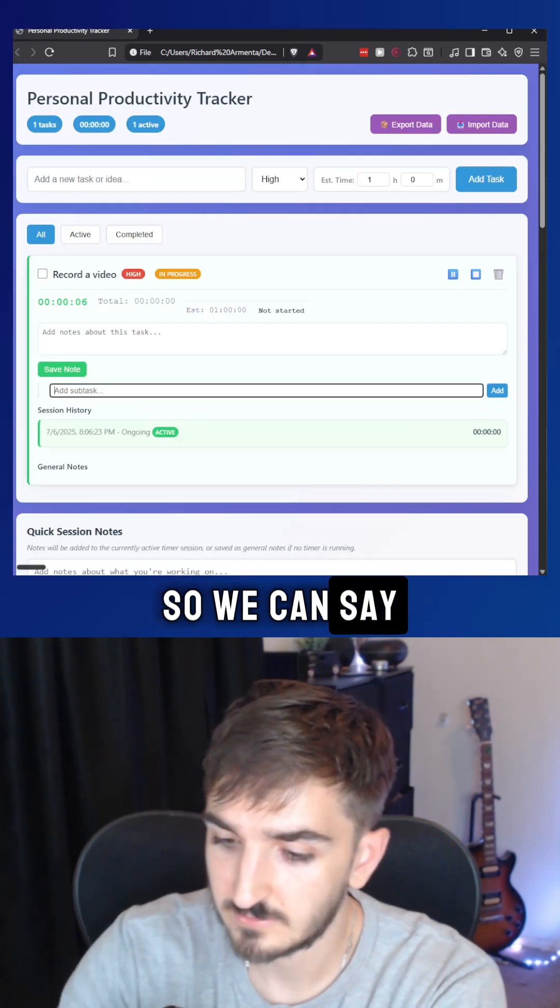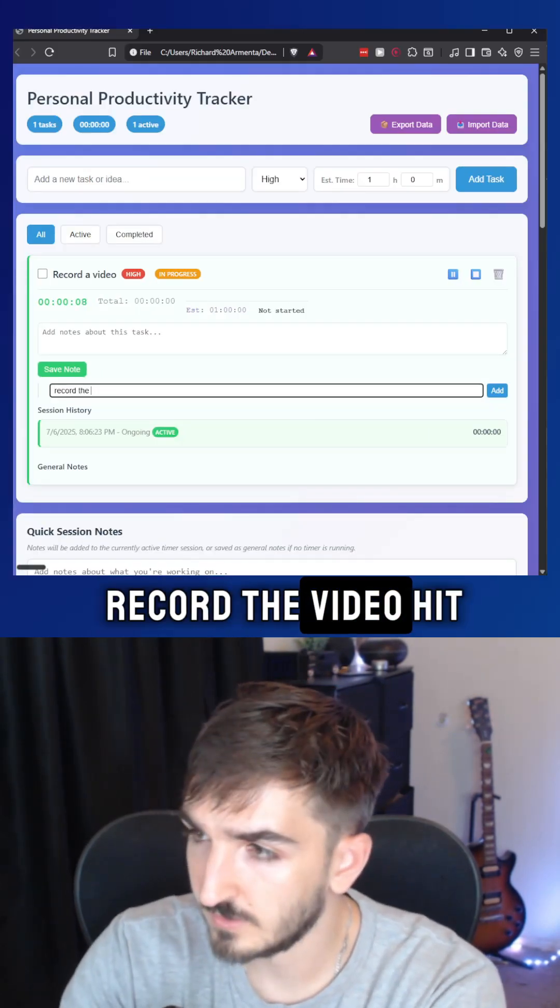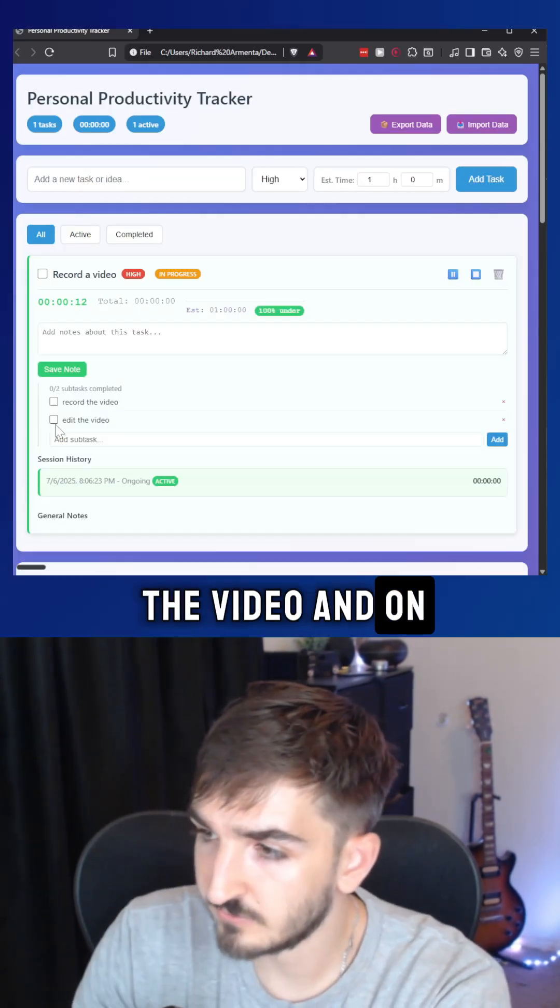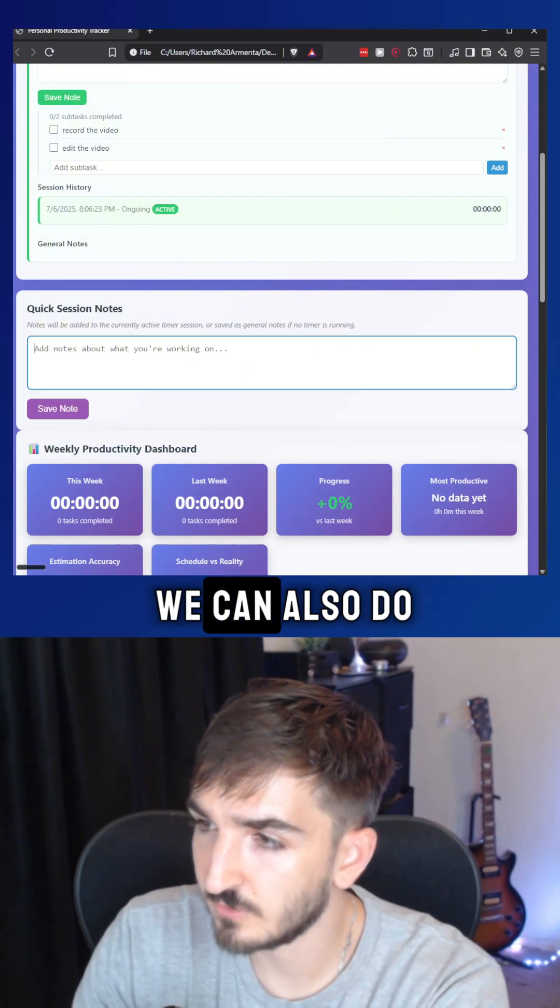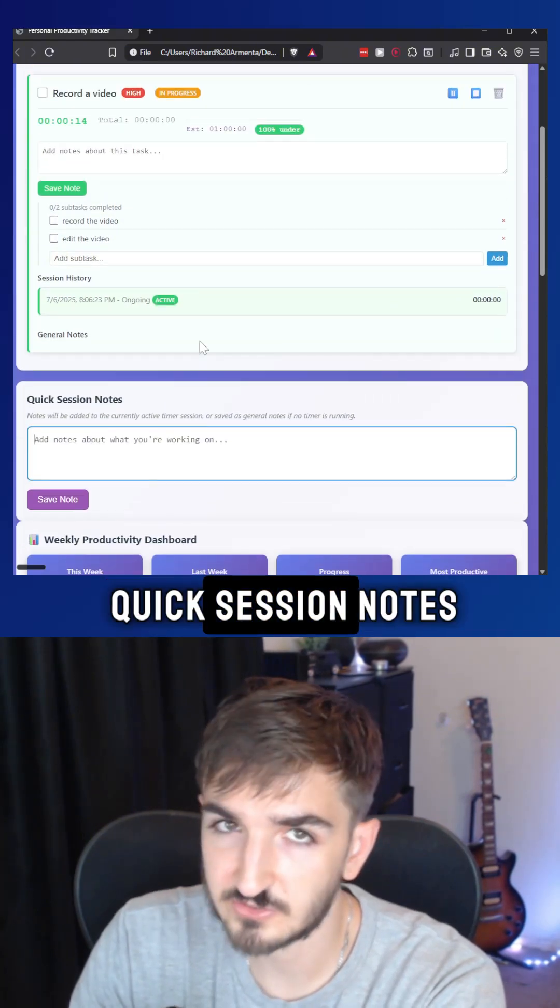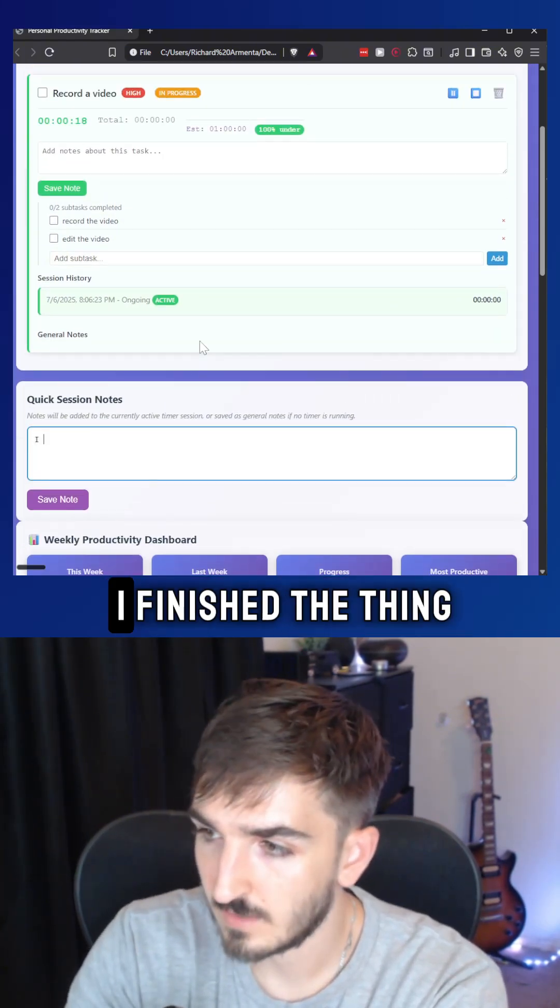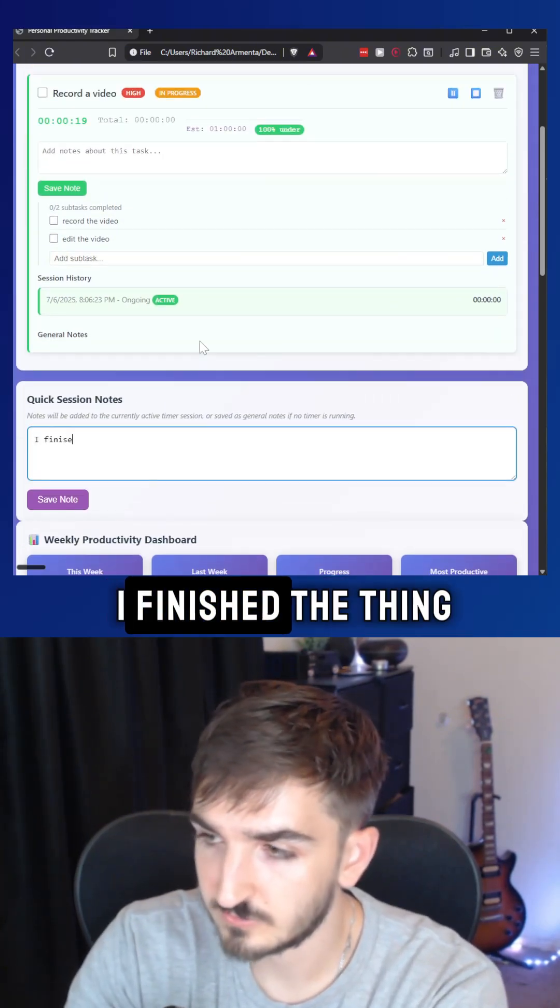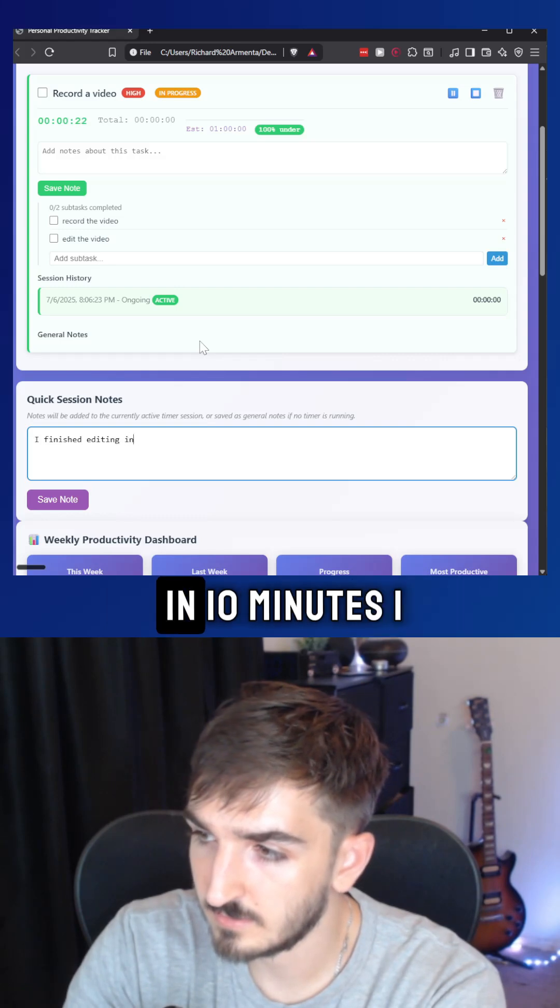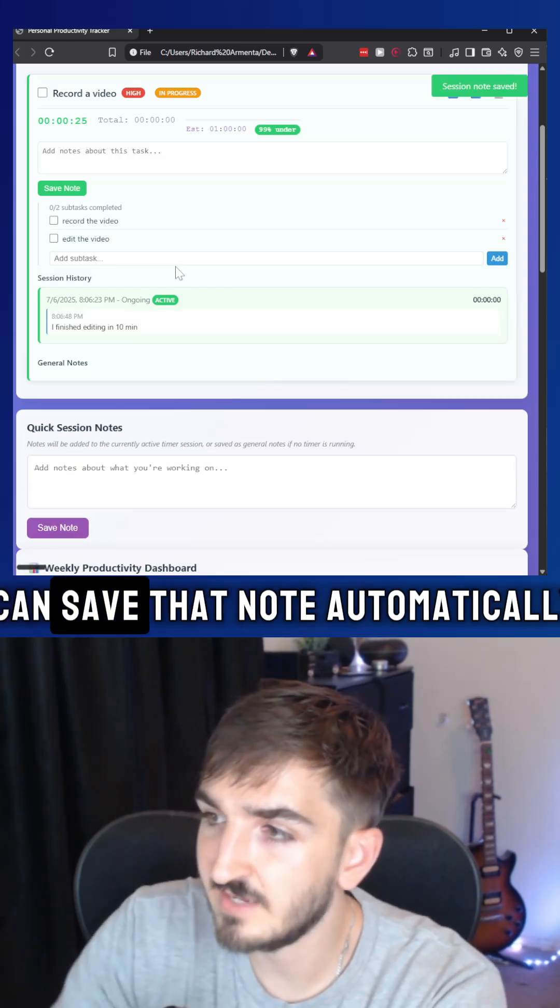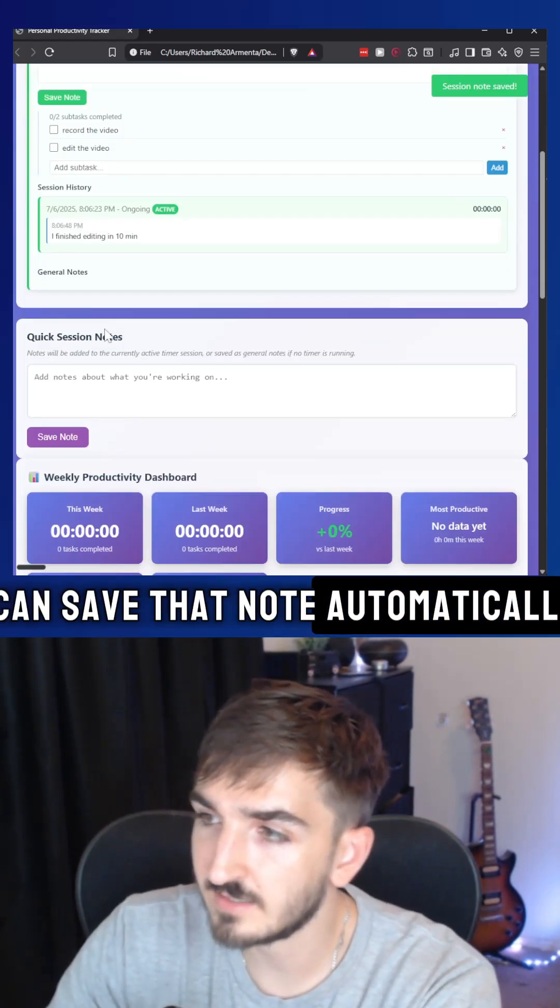So we can say record the video, edit the video. And on top of all that, we can also do quick session notes. So if I say I finished editing in 10 minutes, I can save that note automatically.